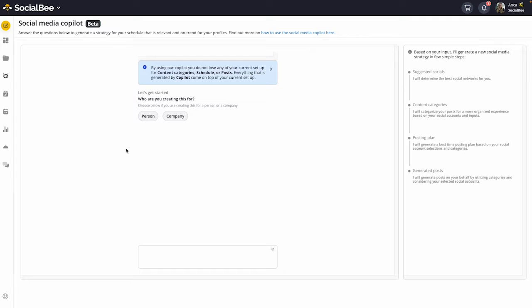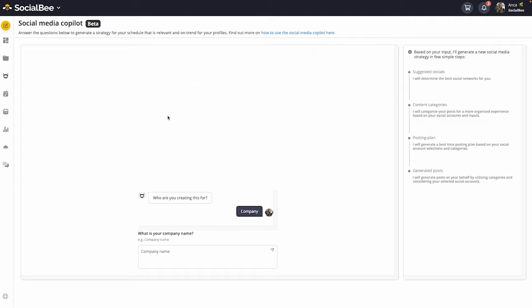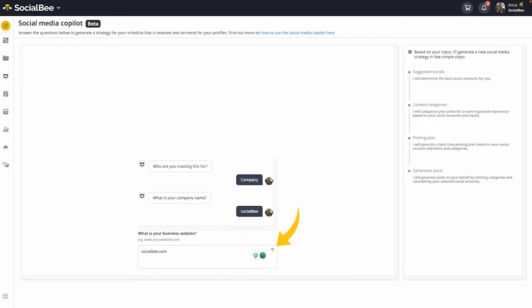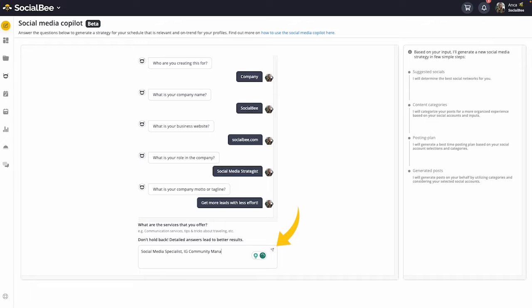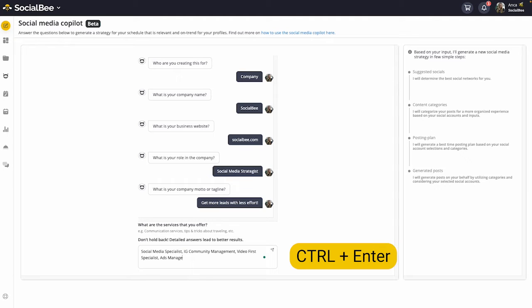When you first enter the Co-Pilot, you'll be asked a series of questions that will help the assistant determine the best strategy for your particular business. When submitting your answers, you can click on the arrow at the top right corner of your input box, or you can hit Control + Enter.